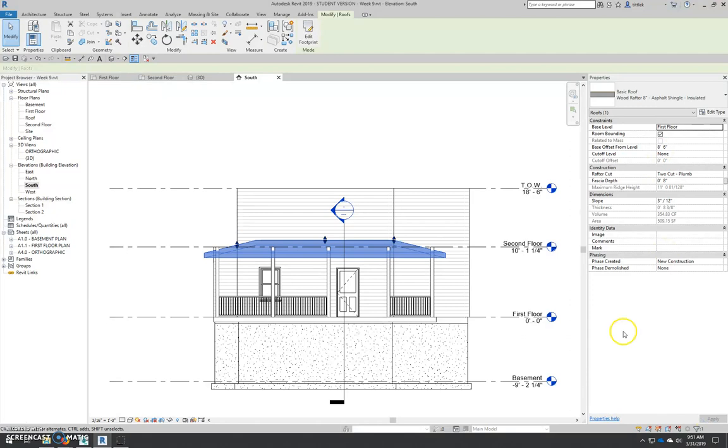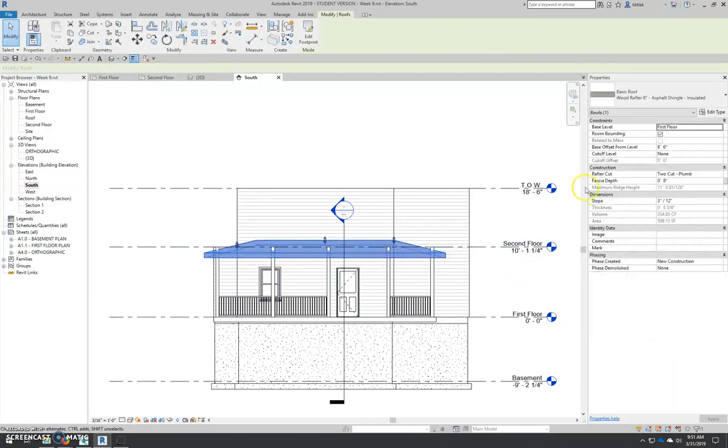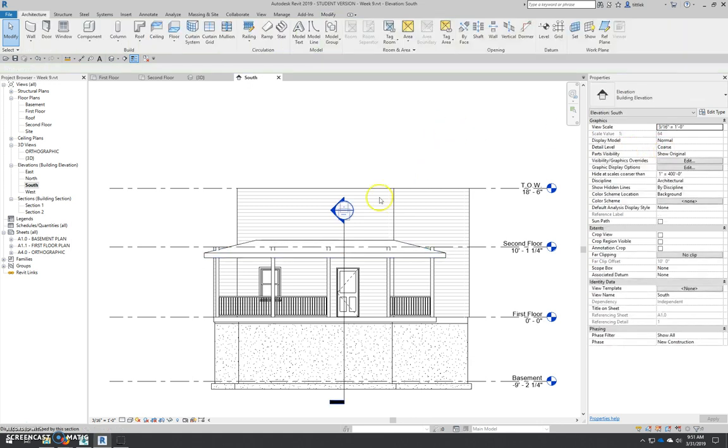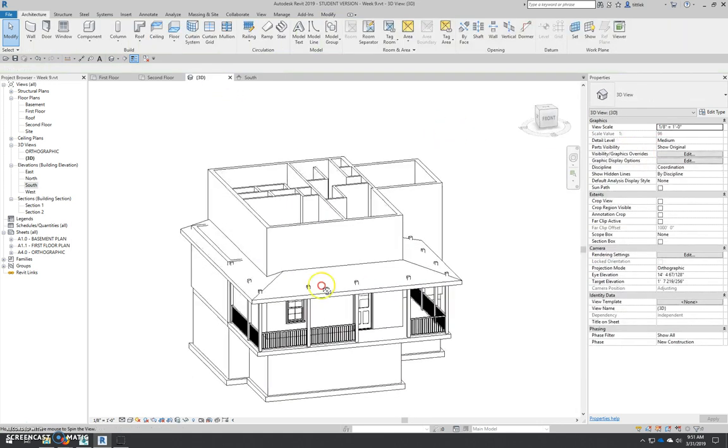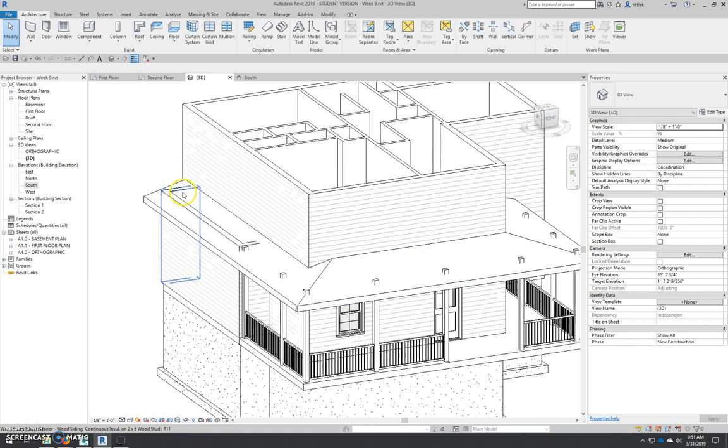Hit apply, and now our roof is constrained to the base level, or sorry, the first floor, and its offset is 8'6". Now, you can see that that creates a problem with our columns and our walls here.